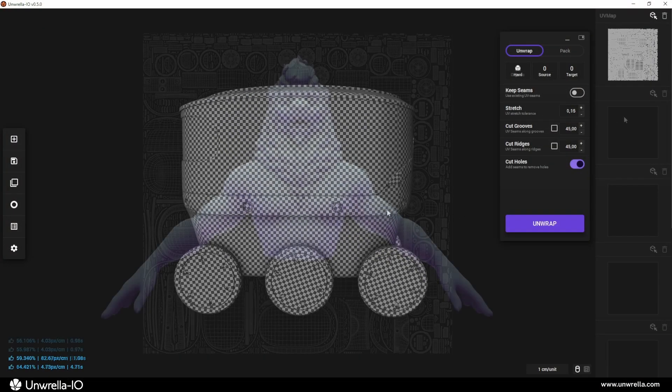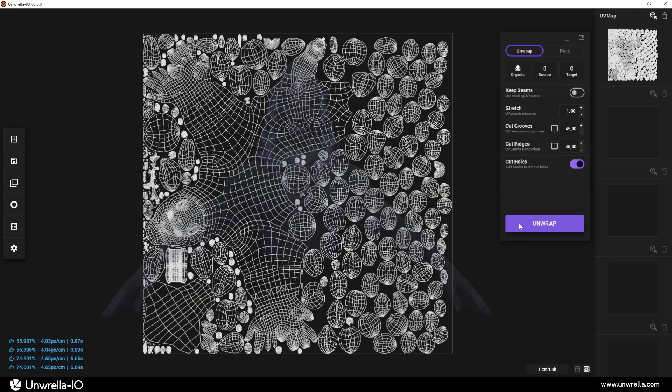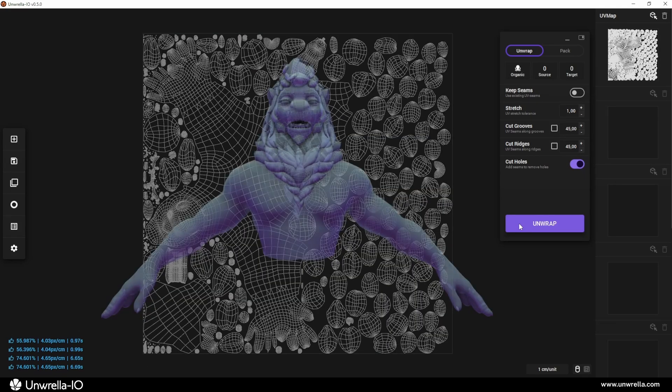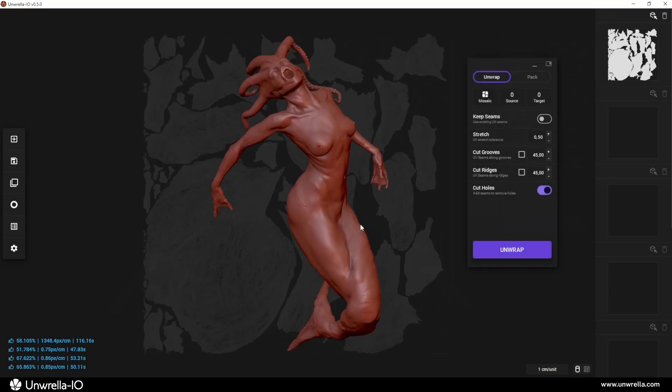In this chapter, we'll show you how to easily unwrap objects in Unrella I.O. using different unwrapping methods.